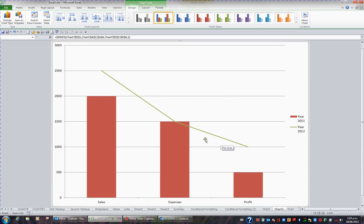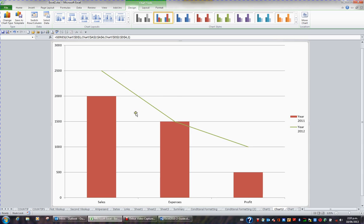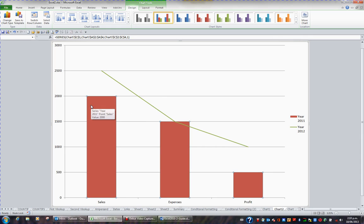So the trick is, if you want to change the entire chart type, don't have a particular series selected. But if you want to change how one particular series looks, click on the series, and then change the chart type. Mix and match whatever chart types you like.